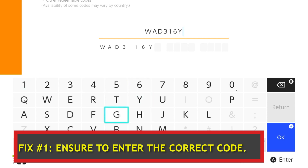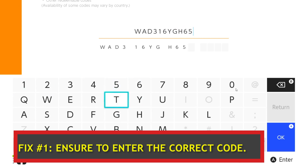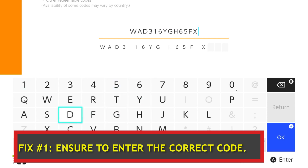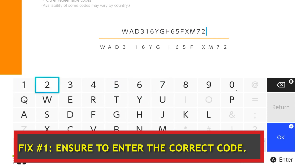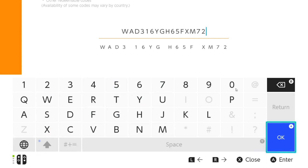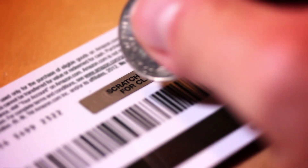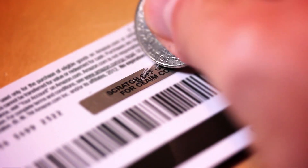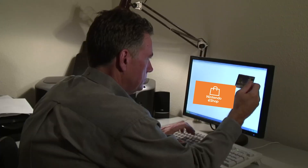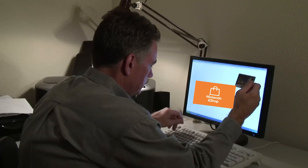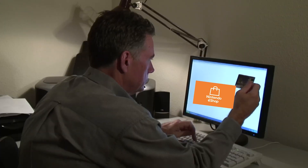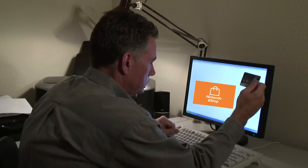Fix number one: make sure that you input the correct code. Erase any earlier character entries in their entirety, then re-enter the code to confirm. You can enter a code with either a capital letter or a lowercase letter — Nintendo codes are not case-sensitive.